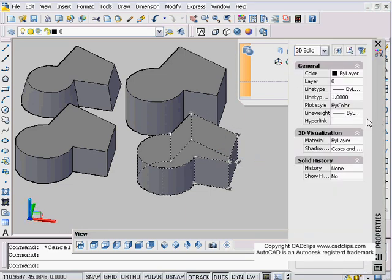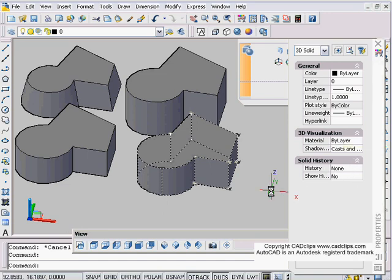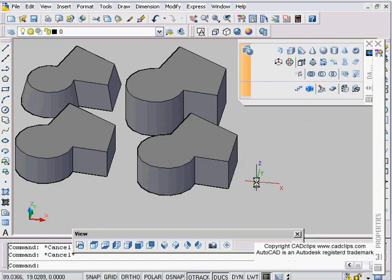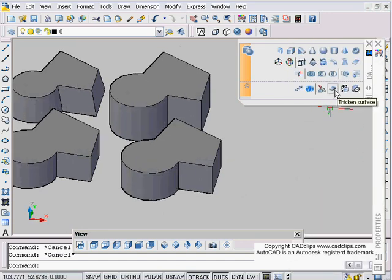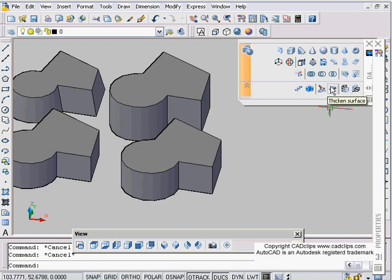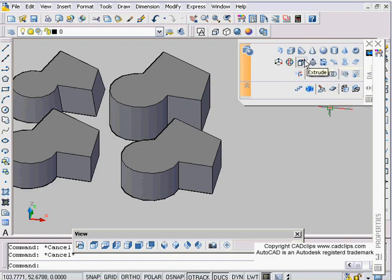Perhaps you can go in and change the thickness in the properties. Let's see - click on here, go to my properties, material, shadow casting, etc. So I am not sold on this thickened surface. I'm not sure where I would use this where it would have an advantage over simply using the extrude.